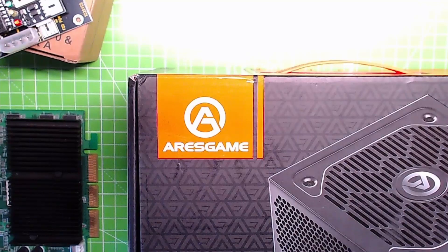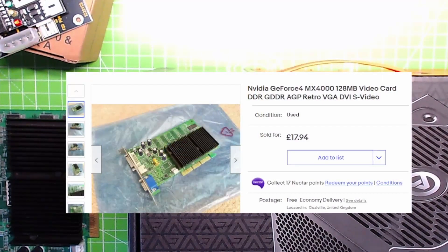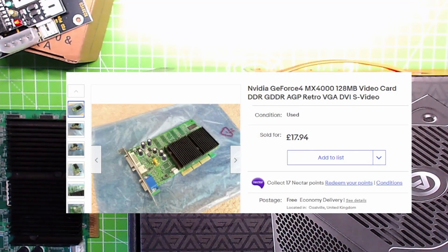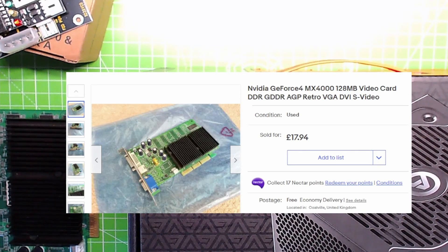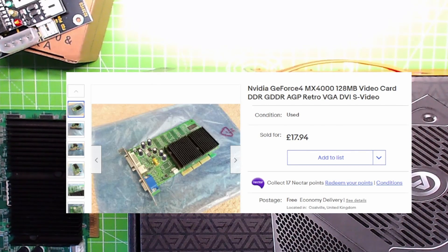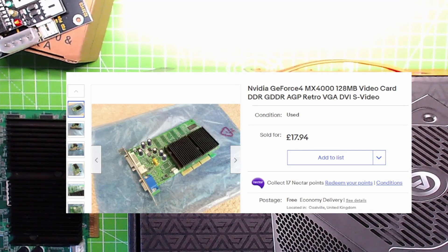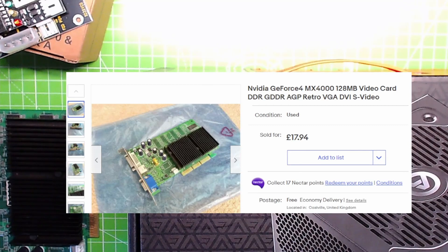So let's see what I got. NVIDIA GeForce 4 MX 440, 128 meg video card, blah blah blah. £18 I paid, a little bit more because it was one with DVI on the back of it. That's quite handy for me, I've got a DVI monitor.